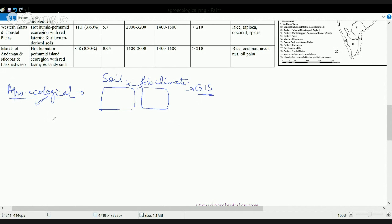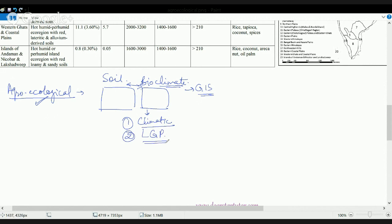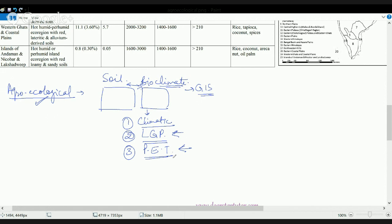That region is defined based on agroecological climate. Under bioclimate, we include a few basic characteristics. First is the climatic conditions. Second is LGP, that is the length of growing period — what is the growing period of an average crop in that region. And lastly is the potential evapotranspiration rate, which is the amount of evaporation that occurs when there is enough water available to the soil or the crop.